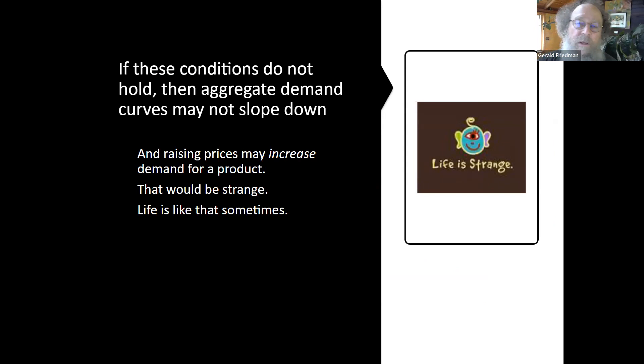You may have diminishing marginal utility for an individual but an upward-sloping community demand curve, at least for a while — in which case, rising prices may increase demand. That would be very strange. Life is strange sometimes.